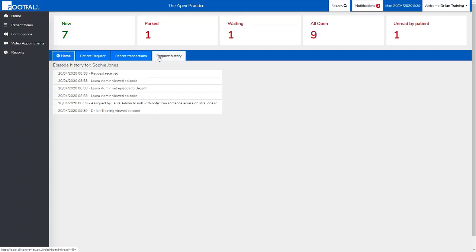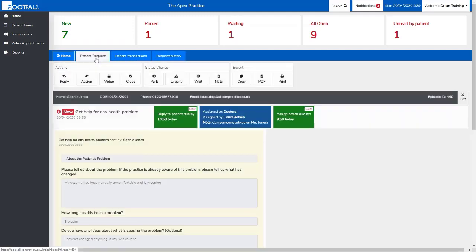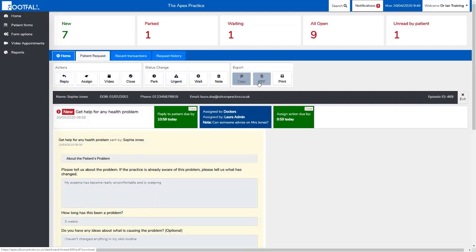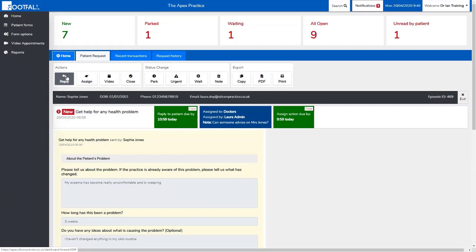If we go back into the patient request, we can see various actions along the top of the form. Depending on how your practice operates, you as a clinician, nurse, or any other healthcare professional are able to reply and deal with the request yourself, or assign the request back to the administration team to deal with the request for you.